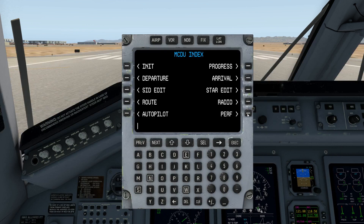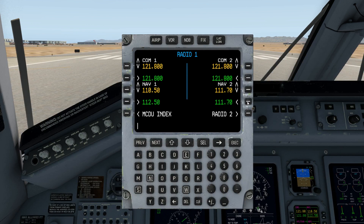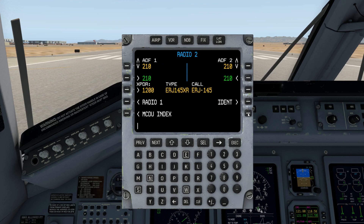Now the radio page — very straightforward. COM1, COM2, NAV1, NAV2, swap functions; nothing unusual or new here. Some information has been moved to the Radio 2 page. On Radio 2 you've got your ADFs along with your transponder, the type of aircraft, and the call sign — which is also set up on the init page. If you need to ident, this is one place you can do it, essentially telling ATC here you are.